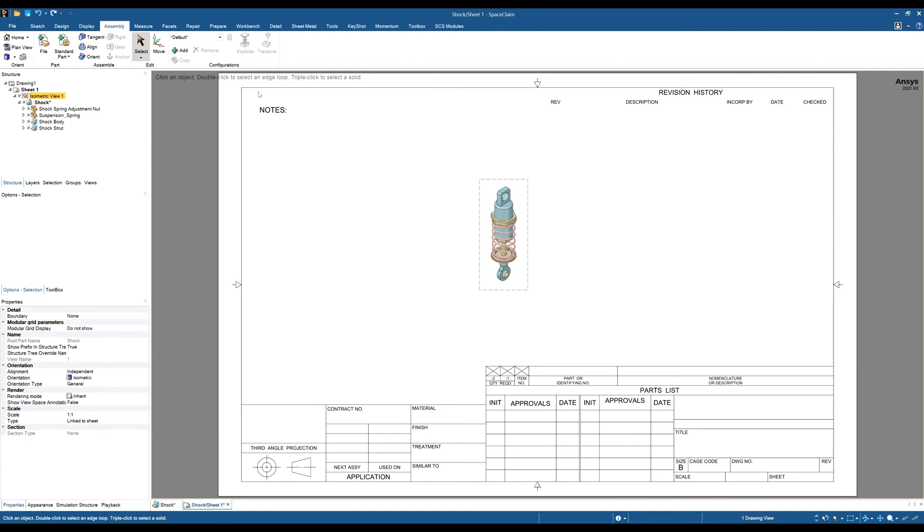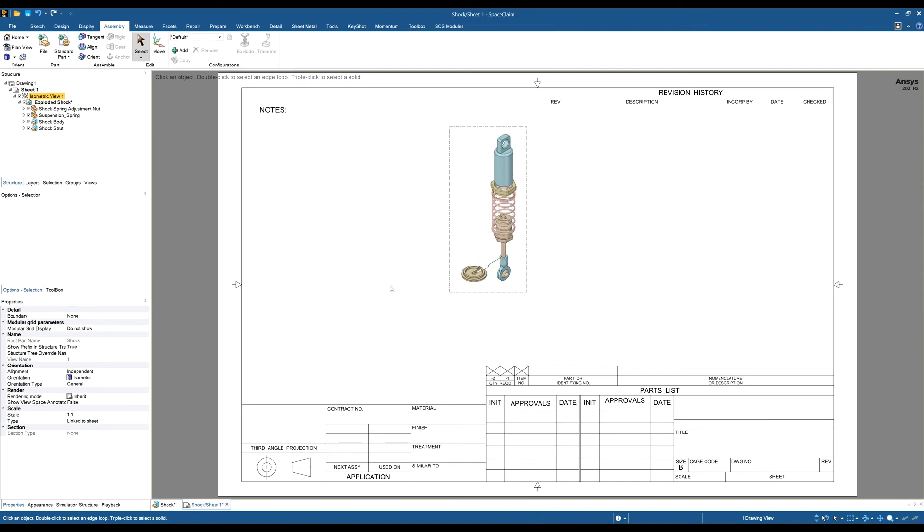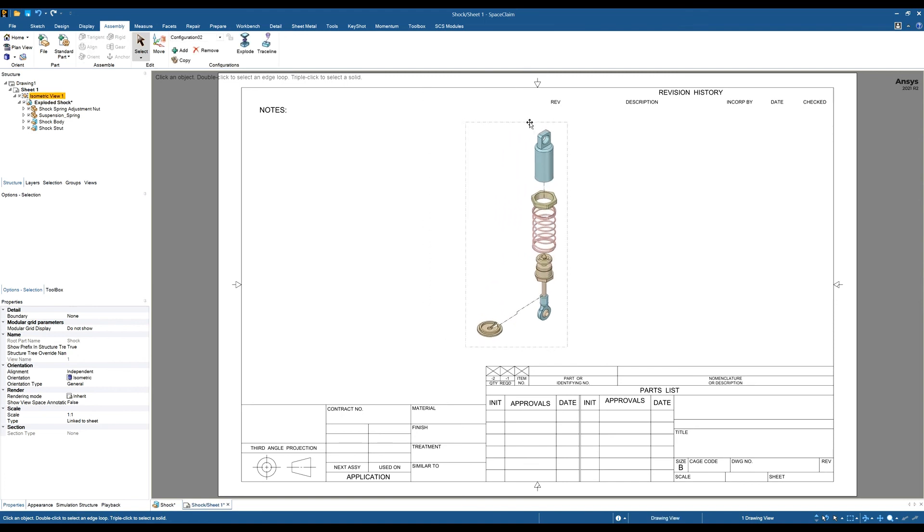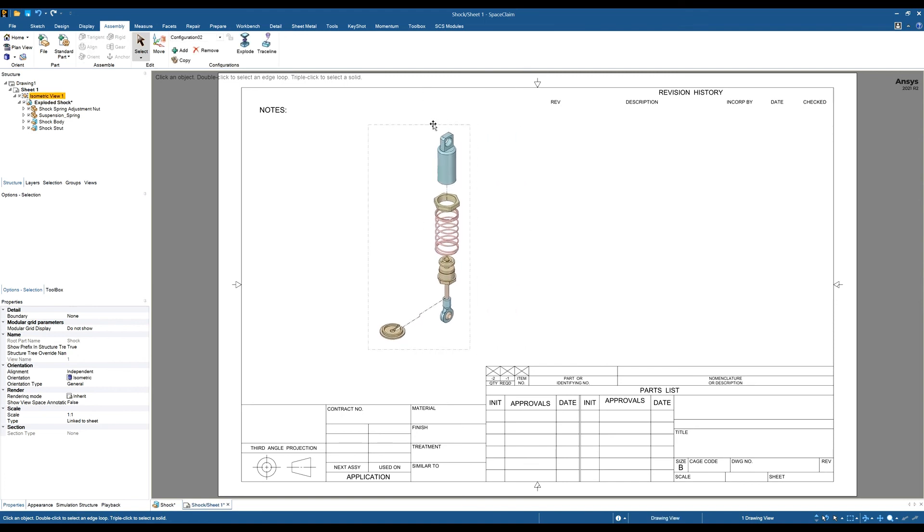We can now see this doesn't become grayed out and we can change this to any configuration. I'm going to choose configuration 2, and we can see that that view has now changed to configuration 2.